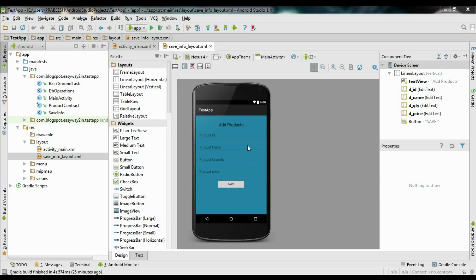We are going to display information like product ID, product name, quantity, and price. We need a list view with a custom layout and custom adapter. We also retrieve information from the SQLite database using an AsyncTask, because sometimes database operations may be long-running processes, so it is better to use a separate thread for database operations.